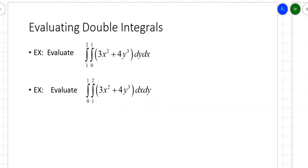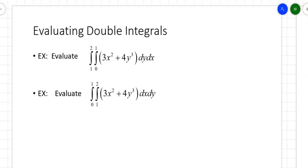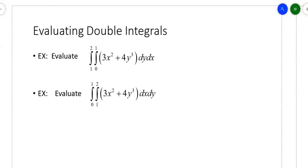So how do you do these double integrals? This is the first example: 3x squared plus 4y to the third, with the order dy dx. You're going to integrate first with respect to y using 0 and 1 as the y limits of integration, and then do it with respect to x using 1 and 2 as the x limits of integration. When you do this, treat y as the variable of integration — everything else is treated as a constant. When you integrate a constant with respect to y, you just tack on a y next to it.